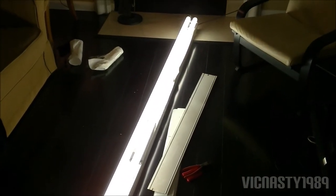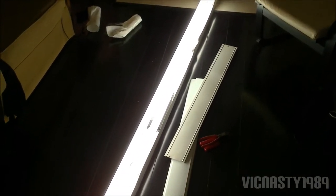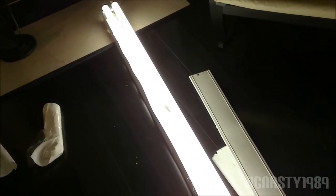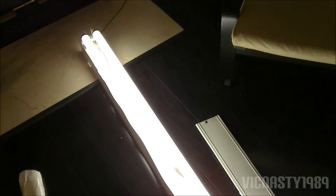It's an F96 T12 high output fixture. I currently have it running 210 watt Philips Alto tubes. You can see they are high output.